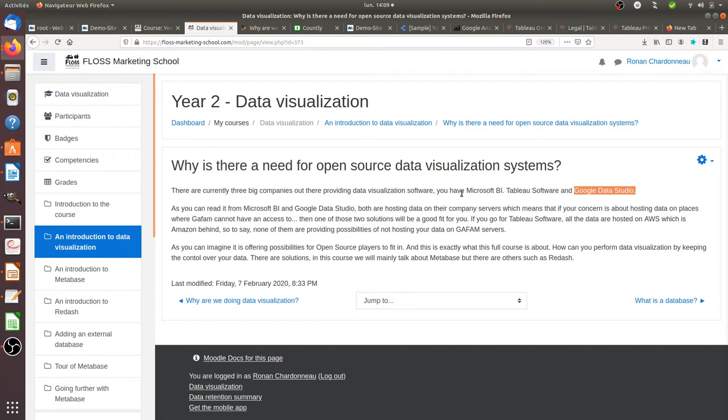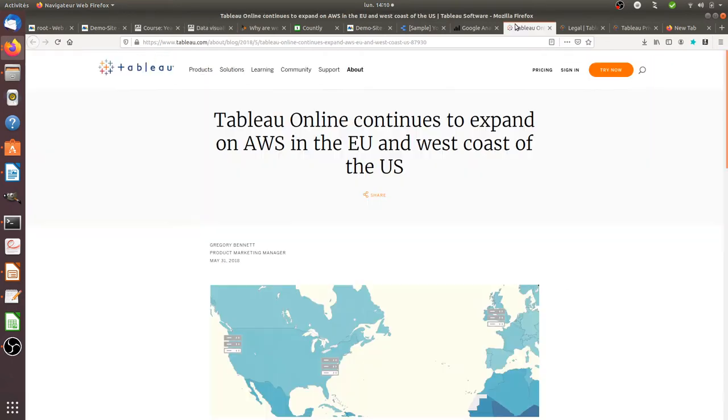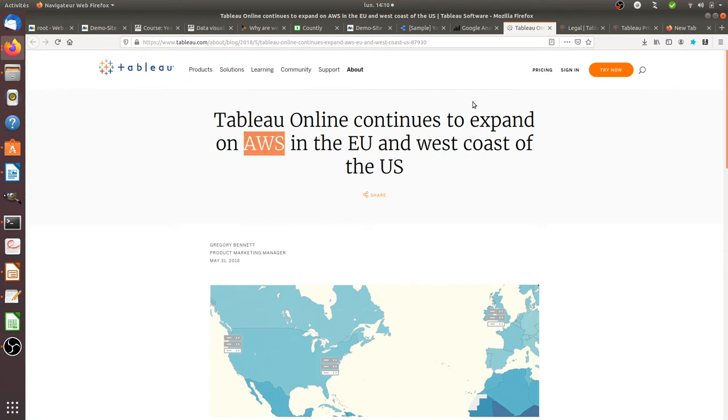Here it's very simple to identify that Microsoft BI data visualization software hosts the data within Microsoft Server. Same thing for Google Data Studio. And if you look for Tableau Software, if you look through their online documentation, you will see that they mostly work with AWS, or to say Amazon.